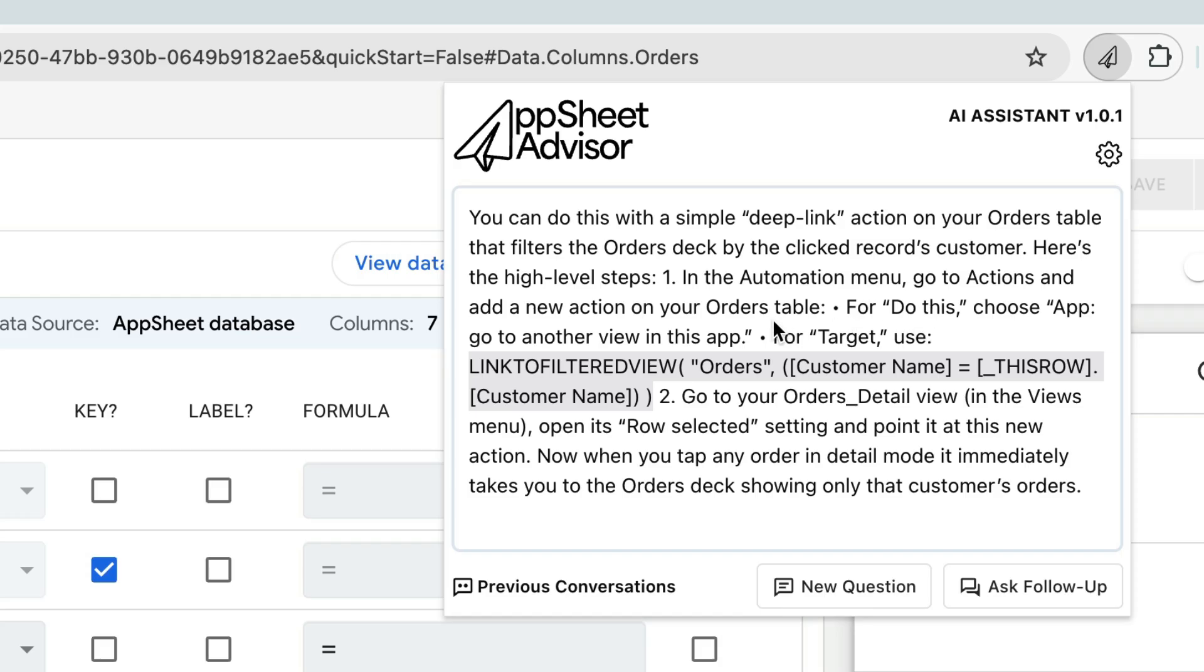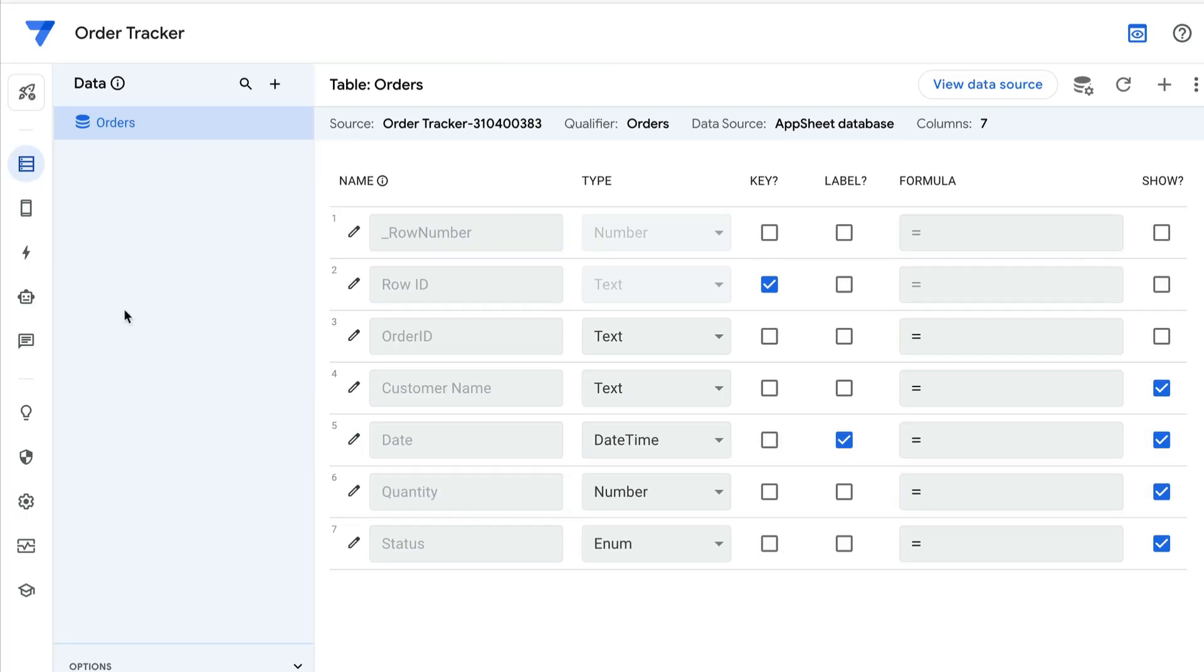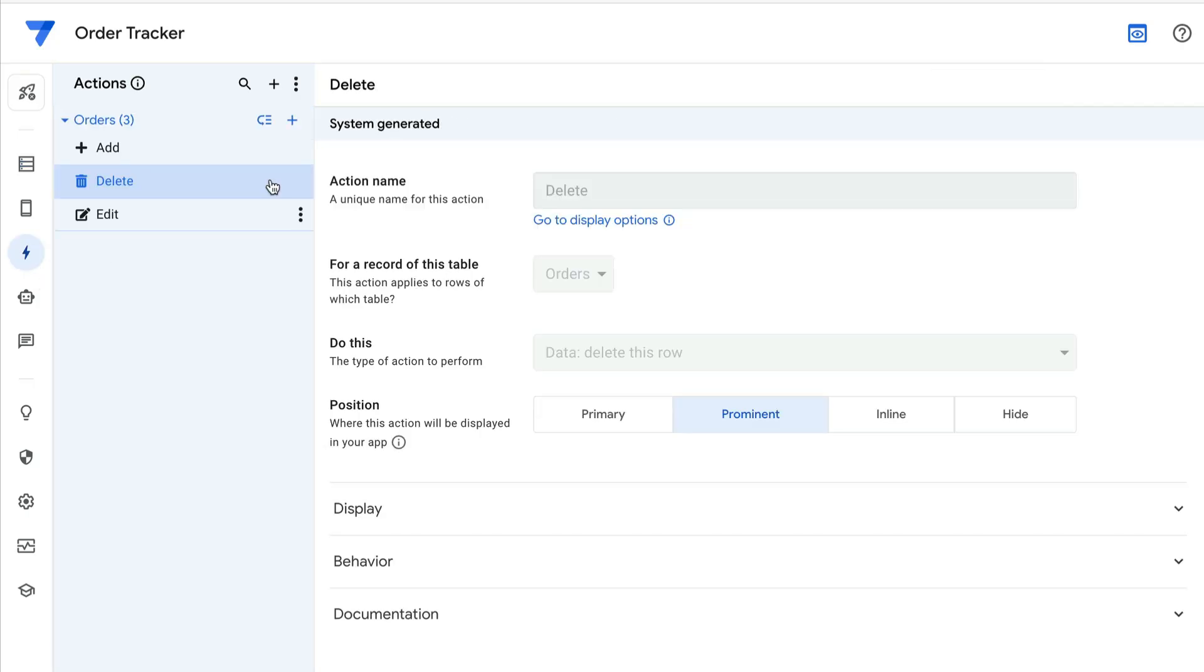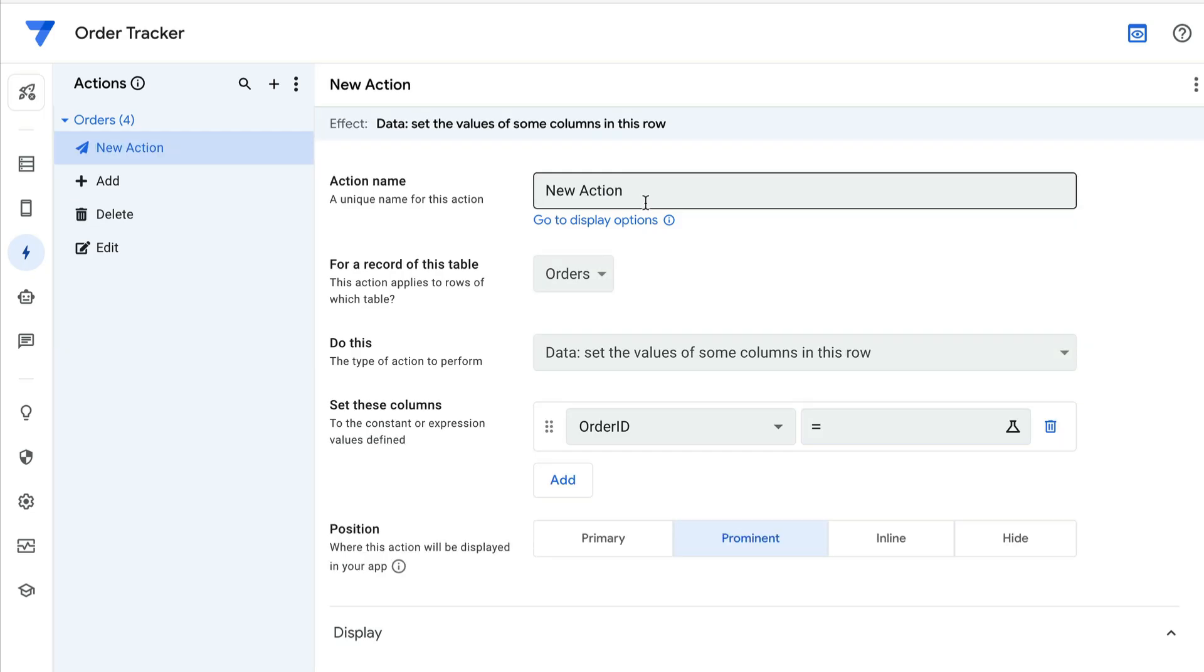And again, I'm going to go and create an app, go to another view within this app action. So actions are here. I'm going to hit plus to add a new action, create new action. I'm going to call this customer orders.